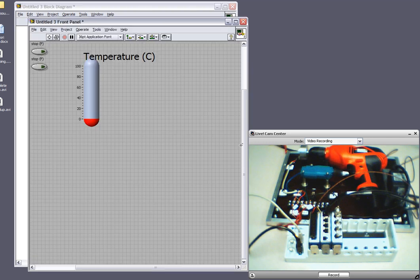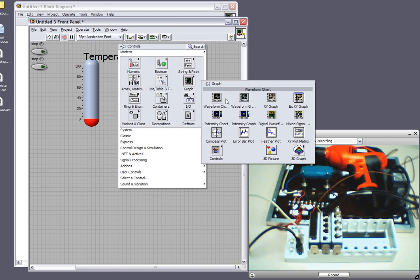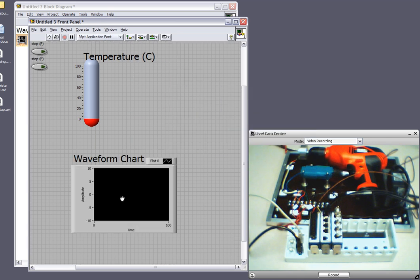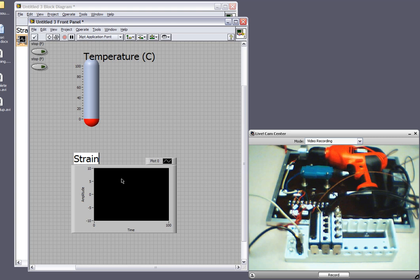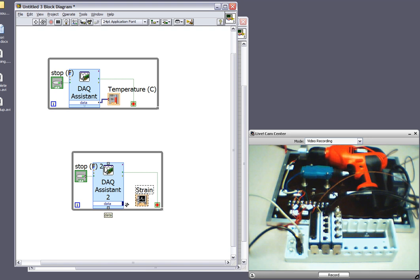So now I'll switch back to the block diagram to create an indicator for strain. For this I want to use a waveform chart. And switch back to the block diagram to make sure that the data from the task is routed to my indicator. So now I'm all set to read temperature and strain.